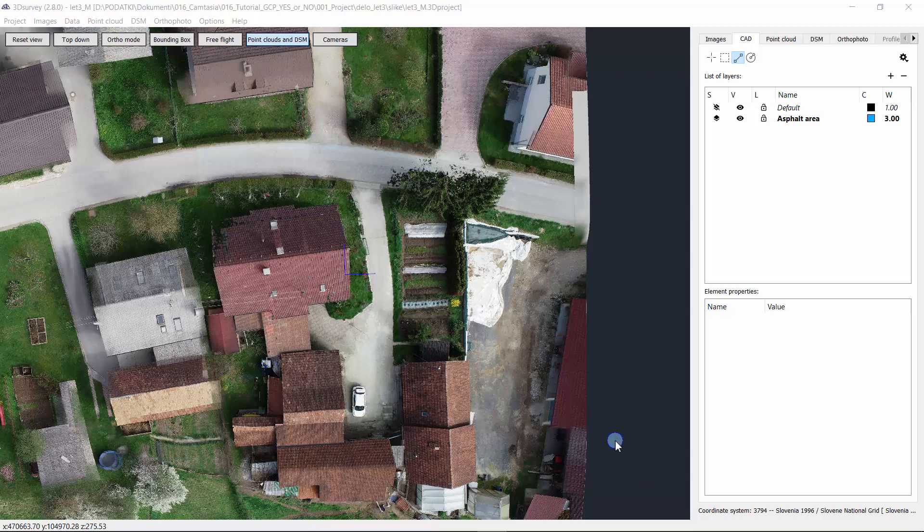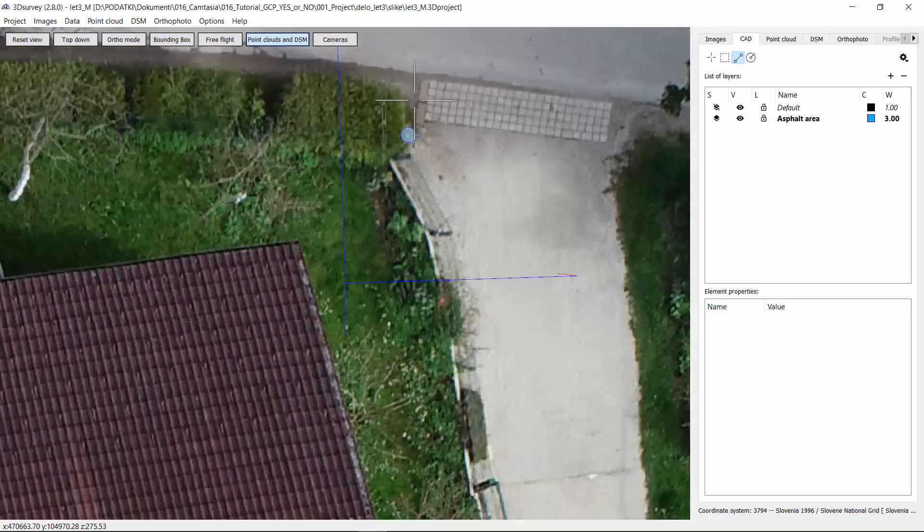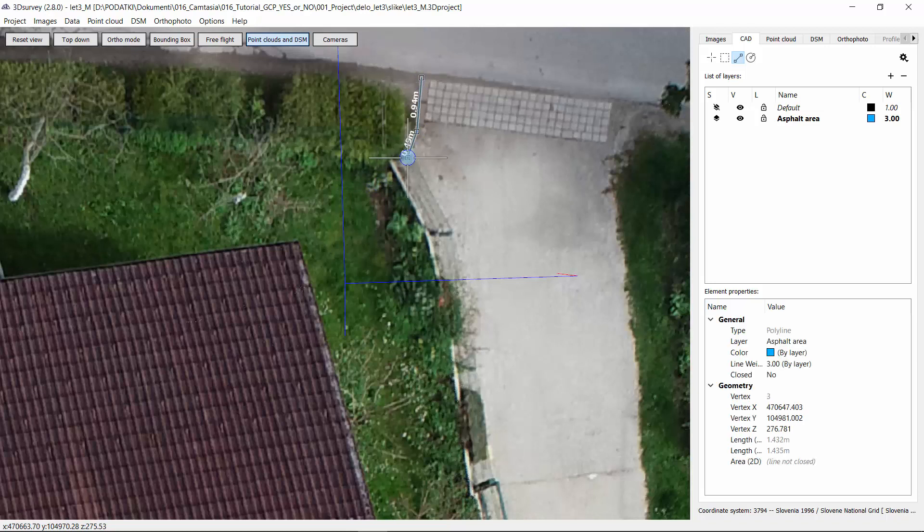Here we have already calculated orthophoto and point cloud and we are in the CAD tab. Start drawing with the drawing tool.